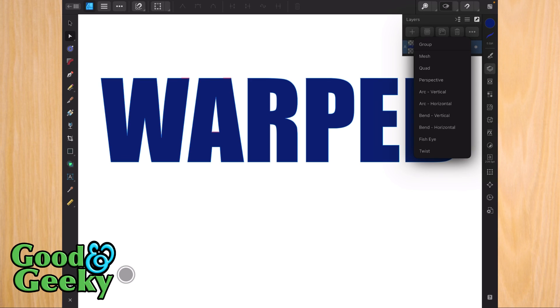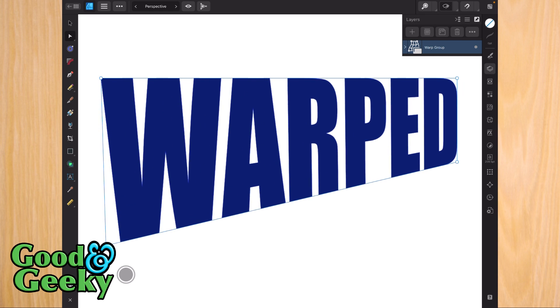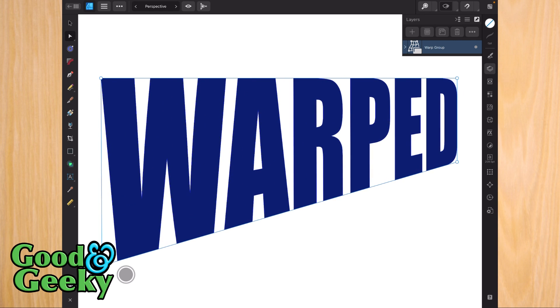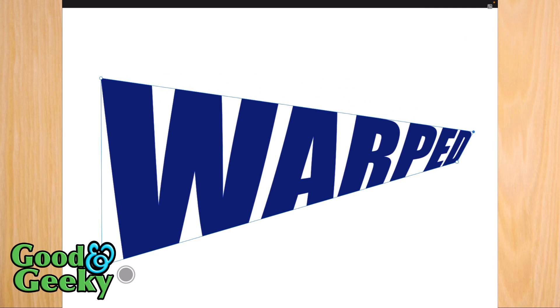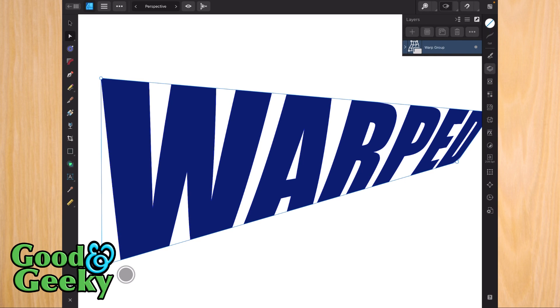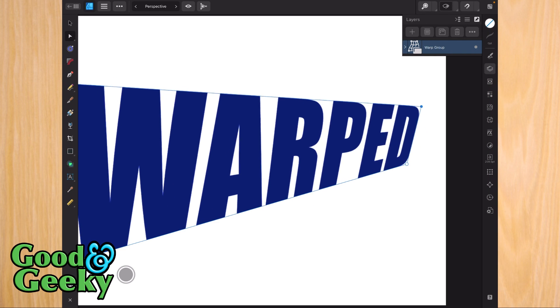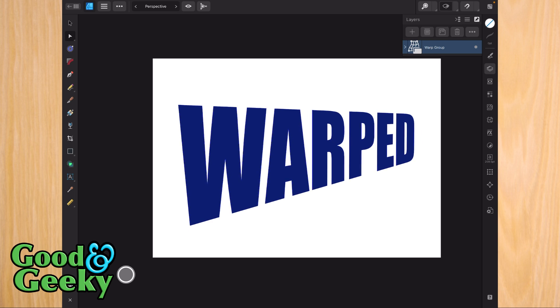Let's come back out of that and go back to the start. This time I'll go directly to perspective. With perspective, you can just grab these corners and change the perspective of what you're warping. I can change it so it looks like it's leaning over at one end.